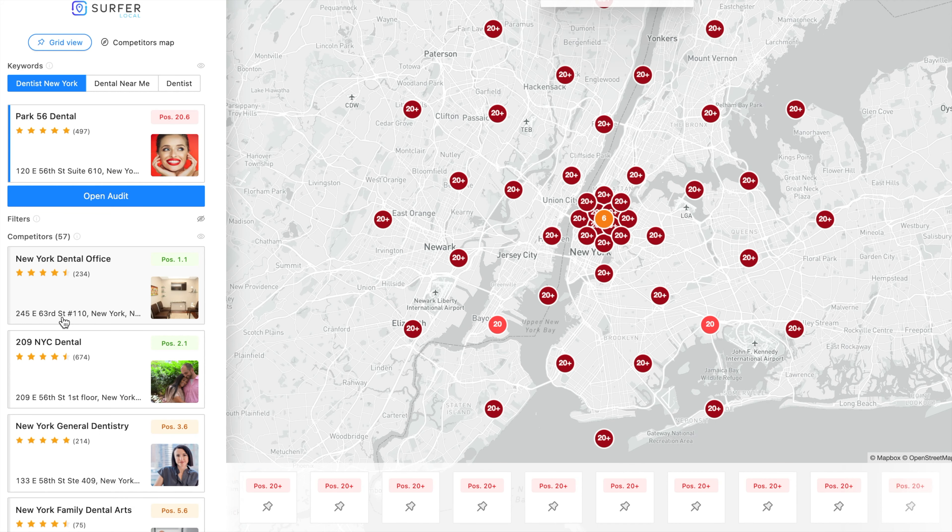And that's just one of the features in Surfer Local that helps you stay ahead of your competitors and increase your company's visibility and position on Google.